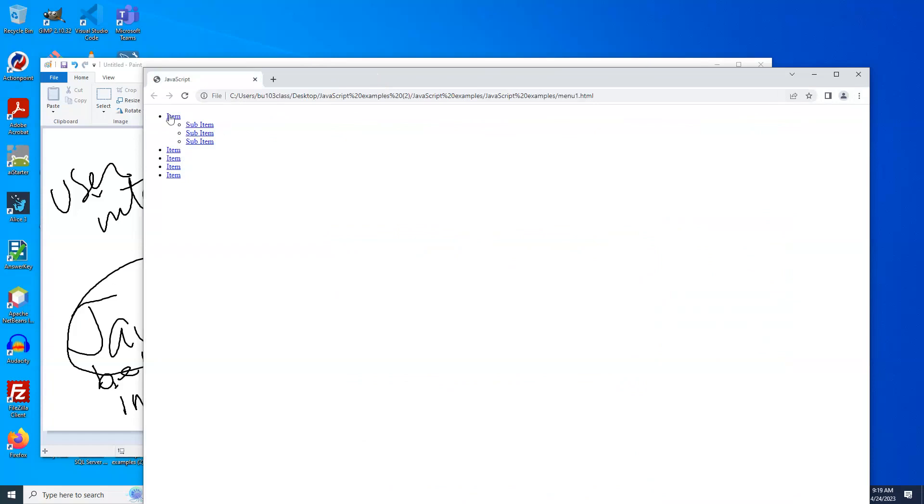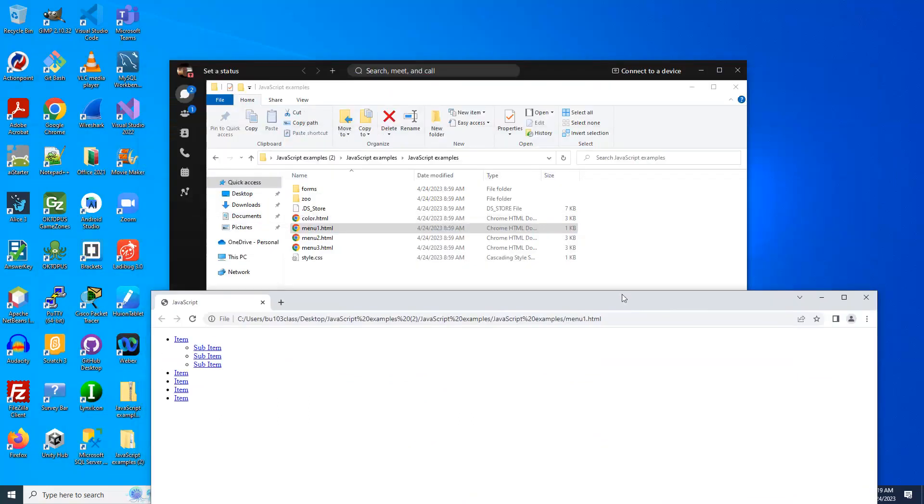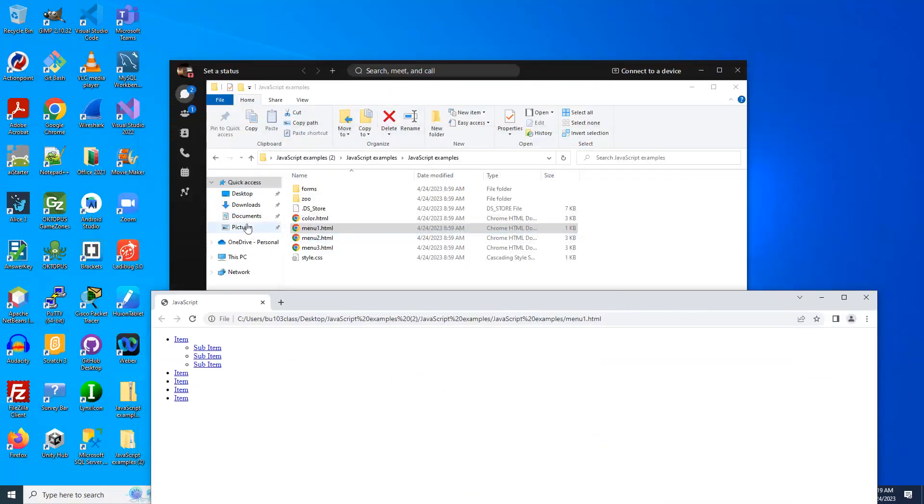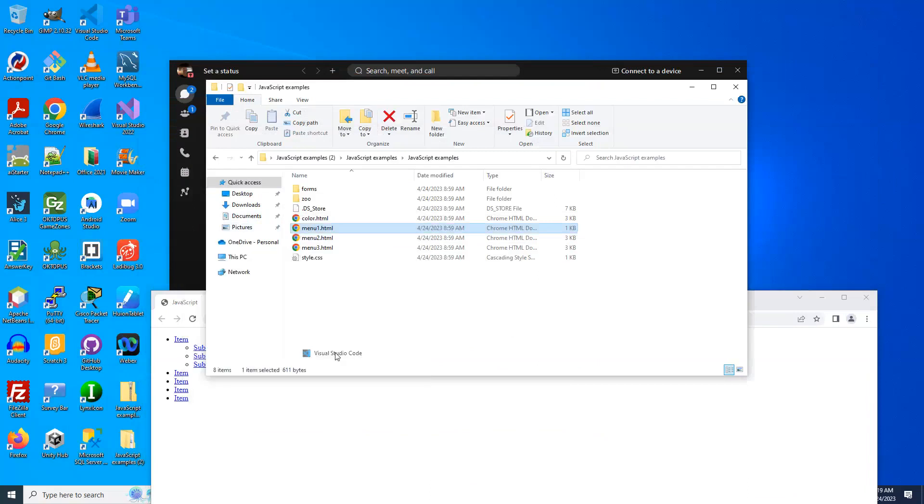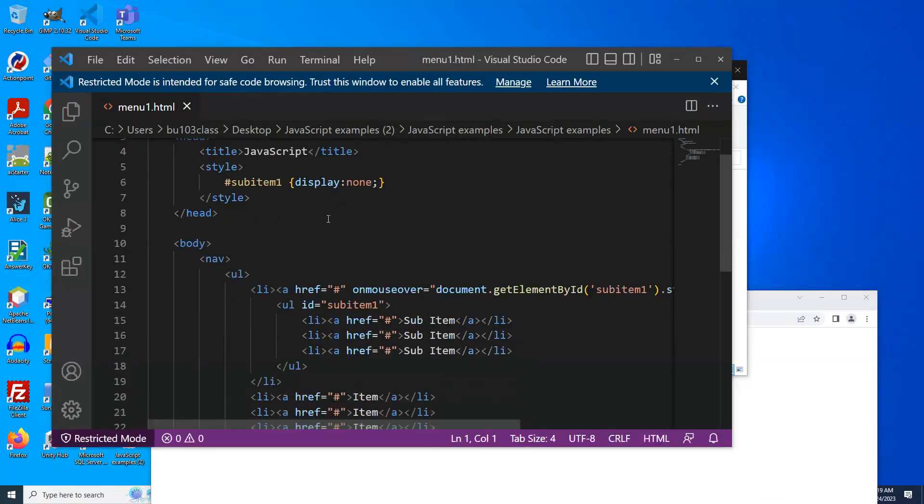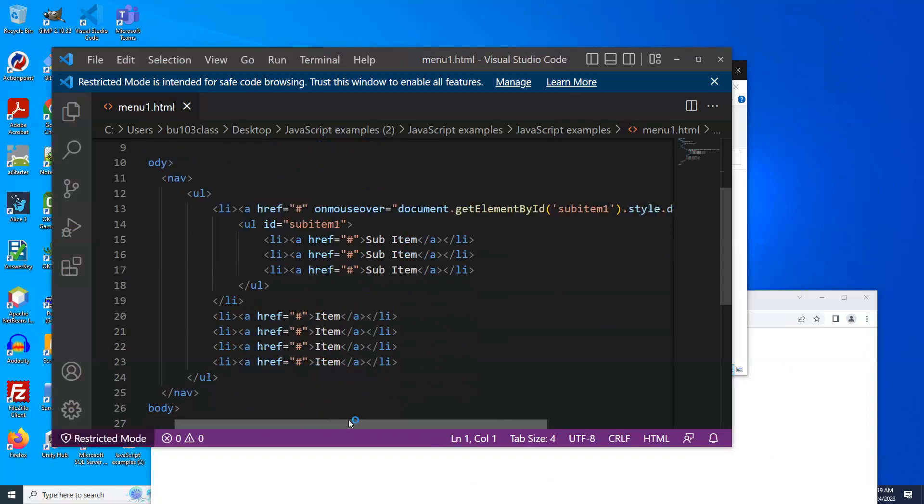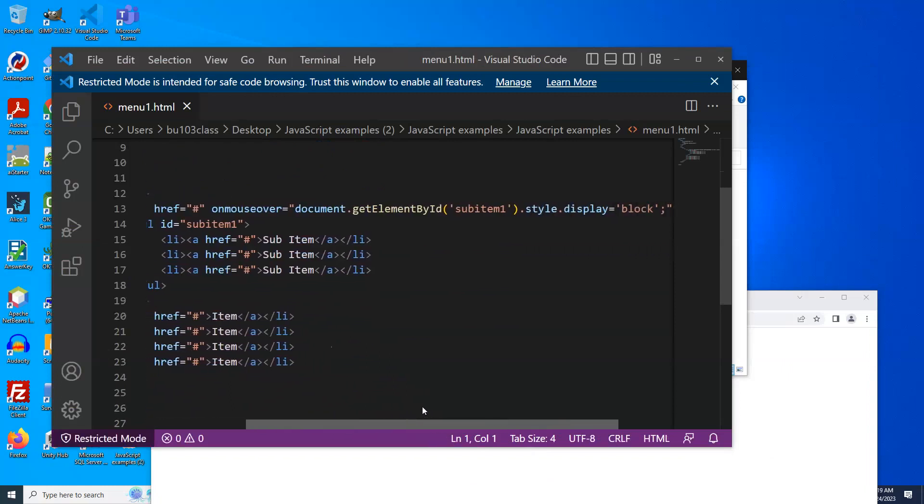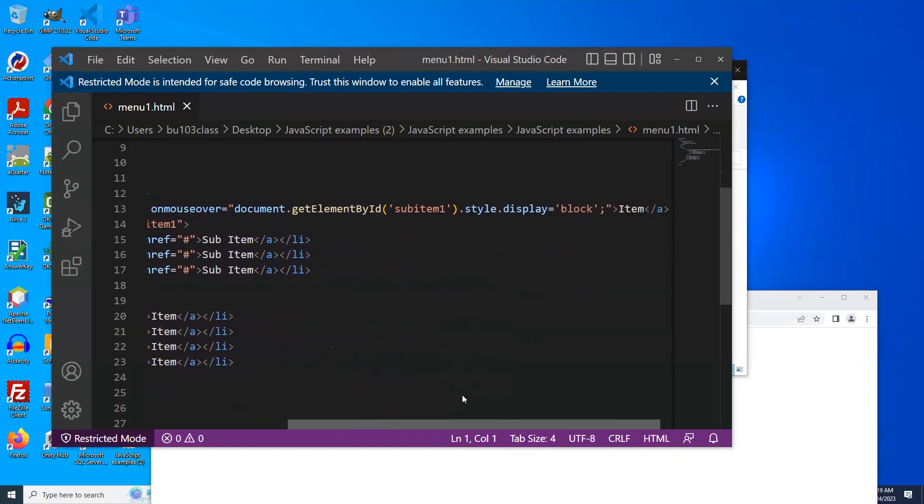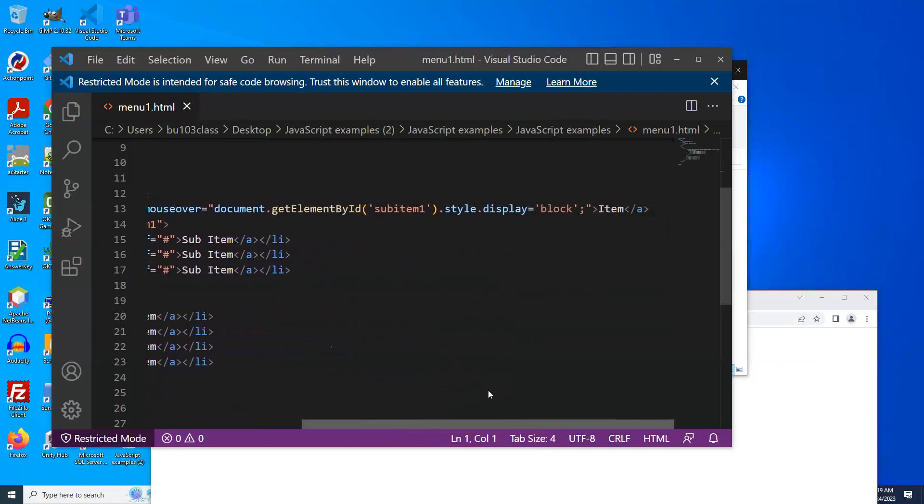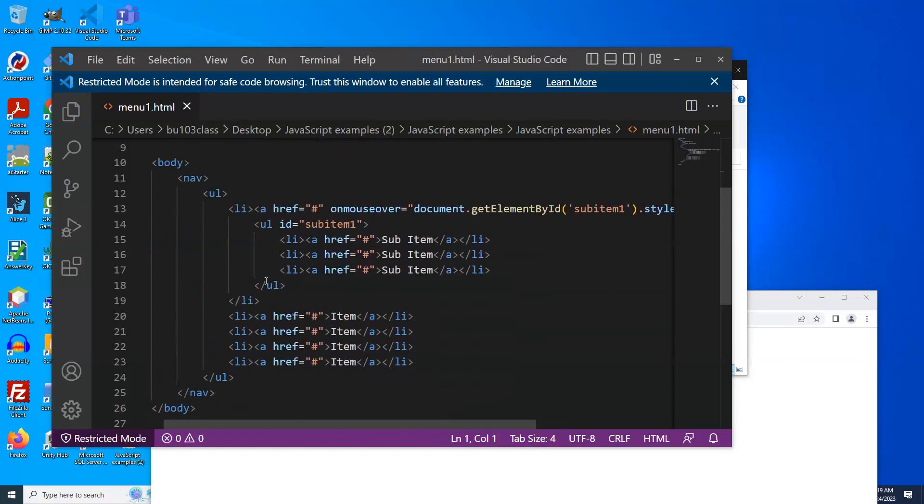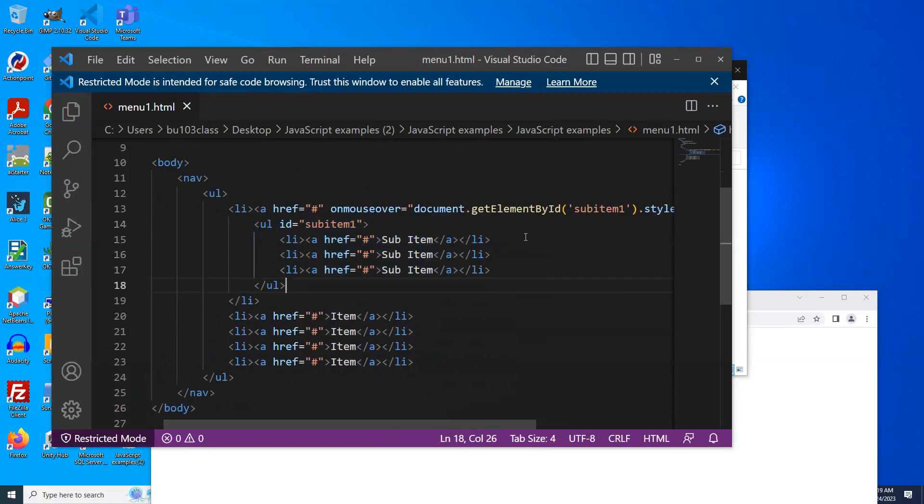So let's look at this example. As I put my mouse, I only did this for the first one. Is I put my mouse over this item, the sub menu appears. Alright. What am I doing? Kind of the same thing. On mouse over, get element by ID sub item, change the style to block. So we just make this little sub menu appear.